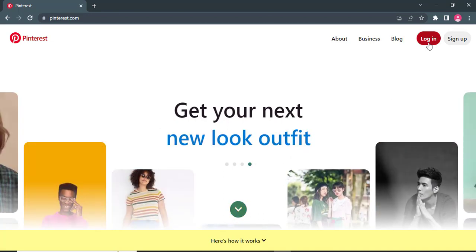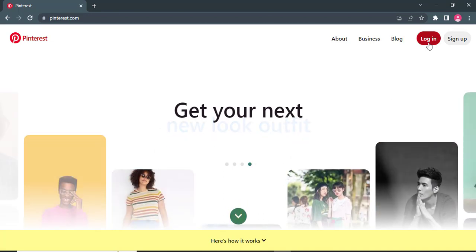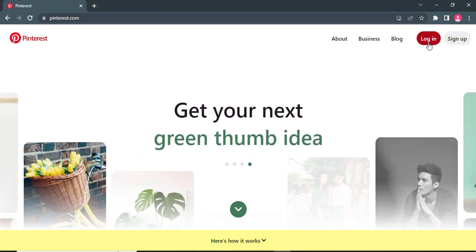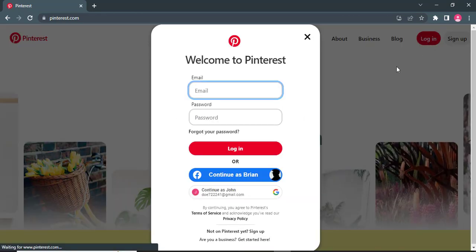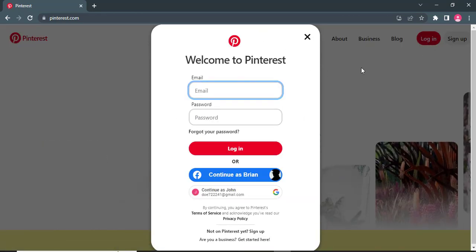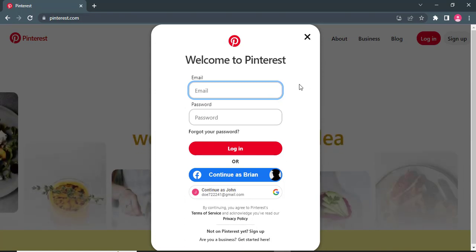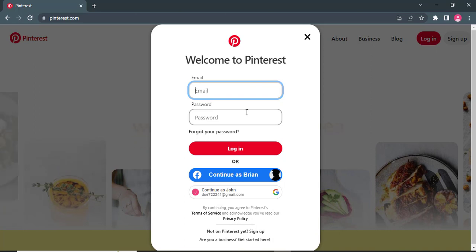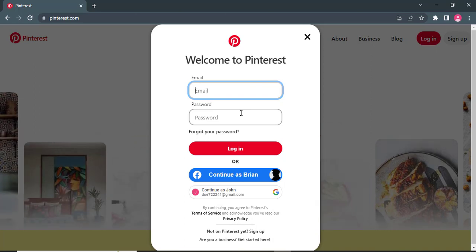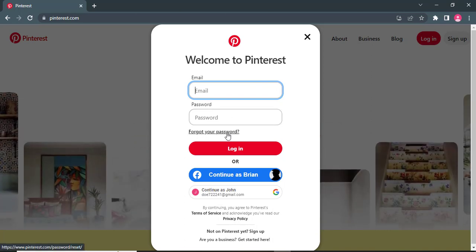click on login on the top right of the screen. Then a window will open. Now you need to type in your email address and the password of your Pinterest account. If you don't remember your password, you can click